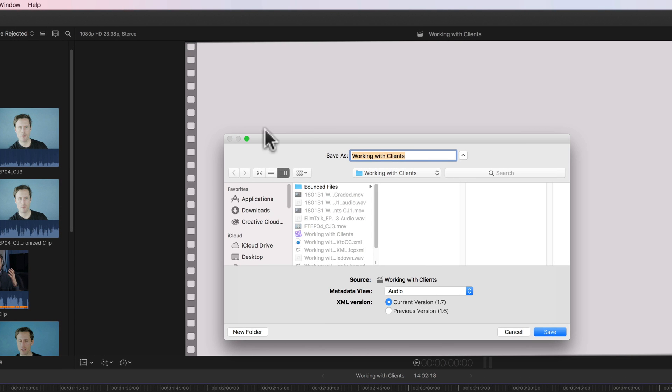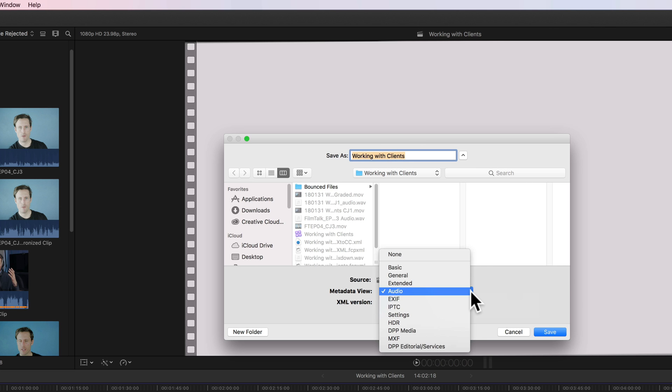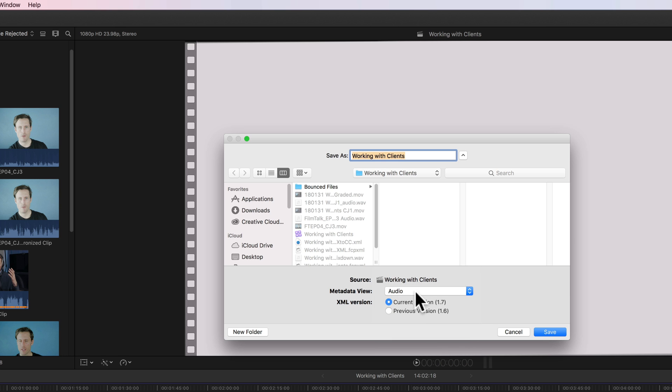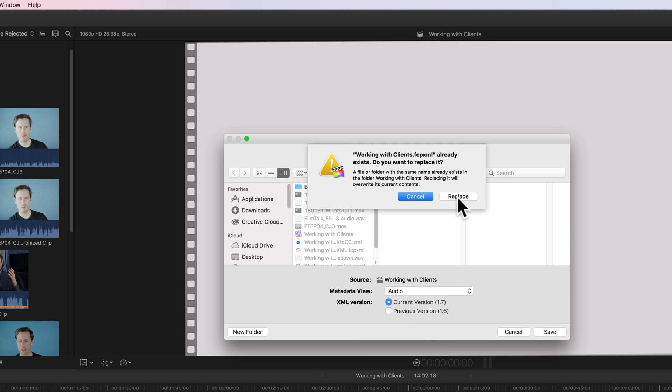We're going to choose export XML, and in this case I'm going to call this working with clients. I am interested from a metadata point of view just in the audio and we're going to use the current version 1.7. Go ahead and save that.